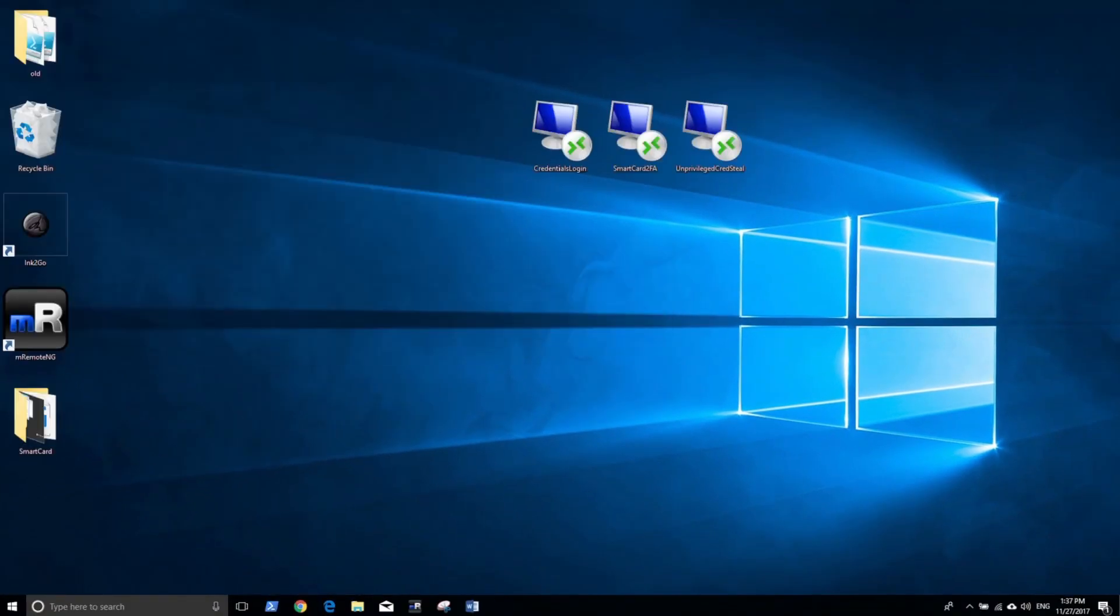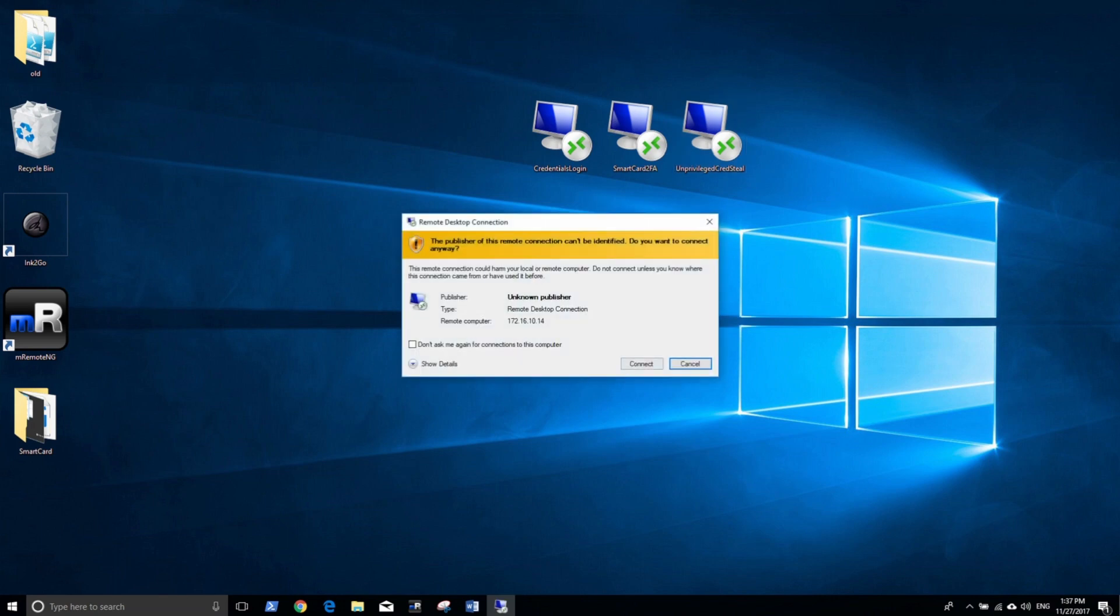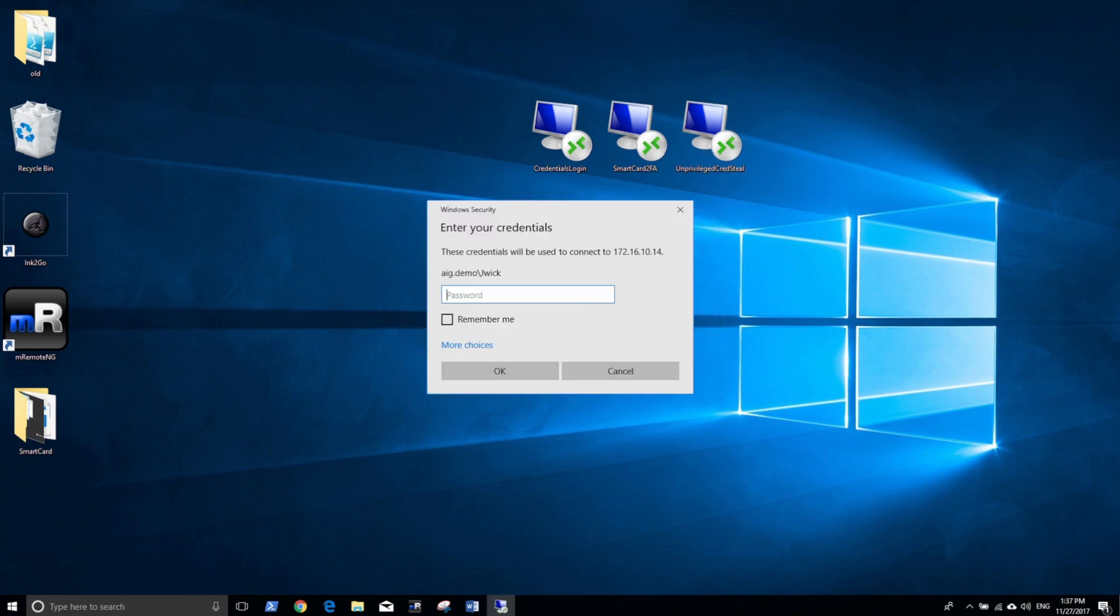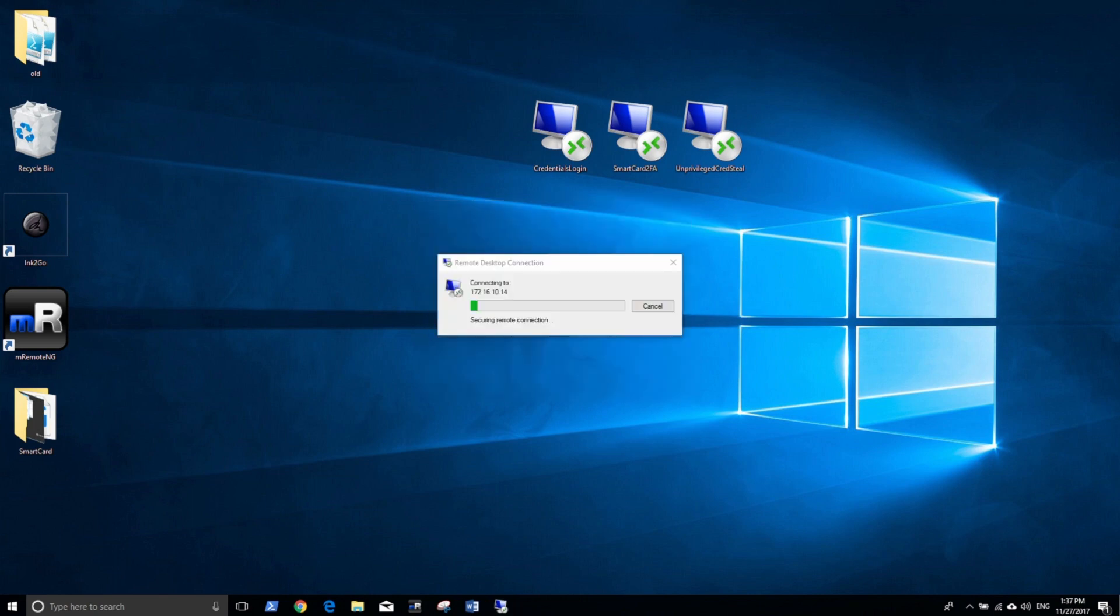All right, now I will log into the same machine using an unprivileged account without the smart card. This account will demonstrate the credentials theft without any privileges but the local administrator.